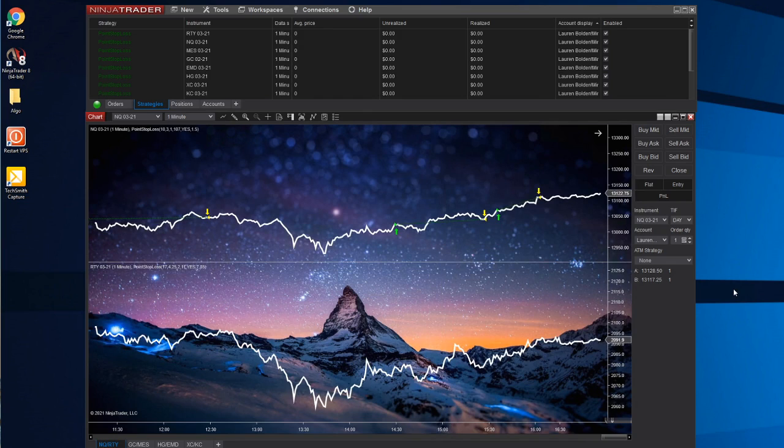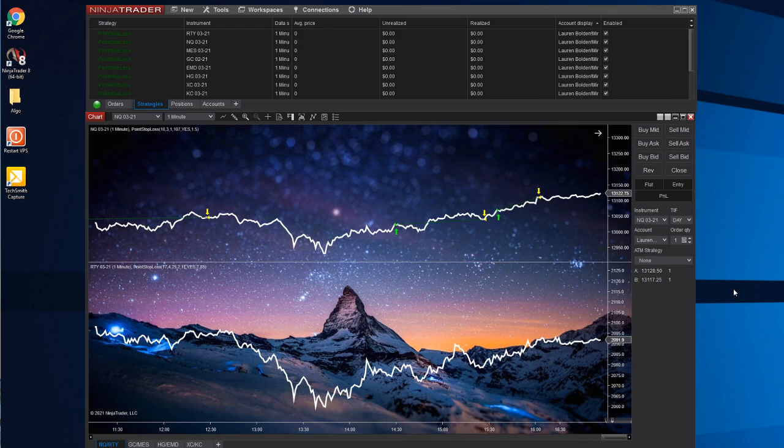The algorithm script only works on NinjaTrader, so that is a must if you are interested in joining.